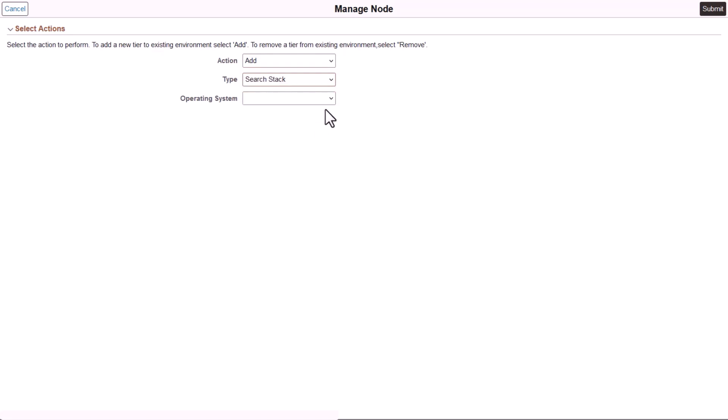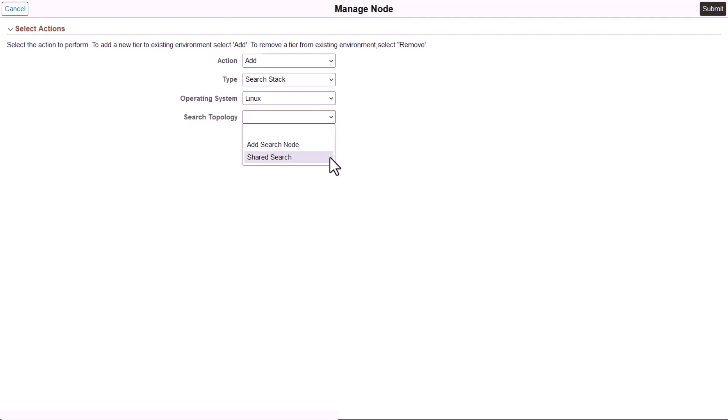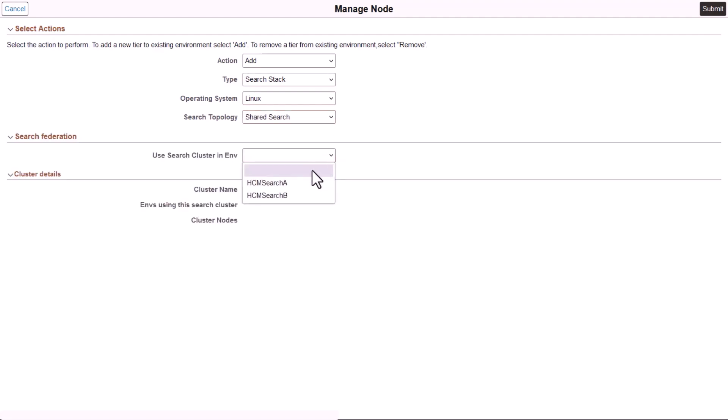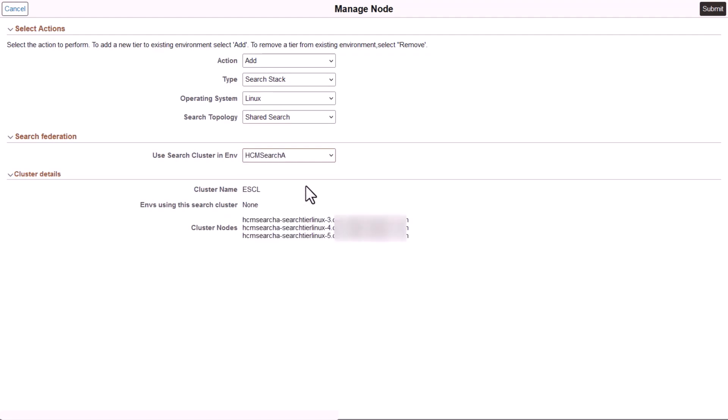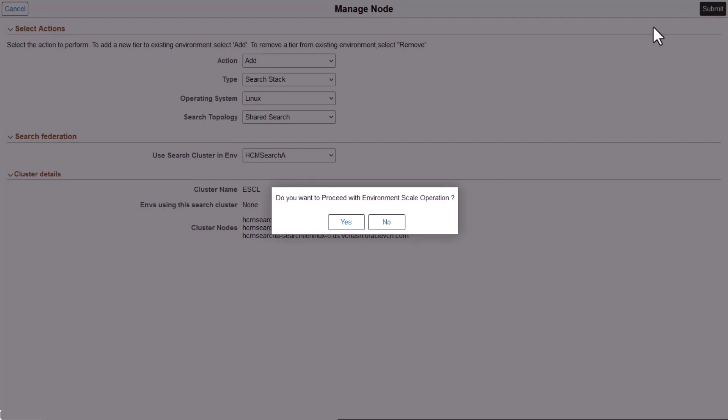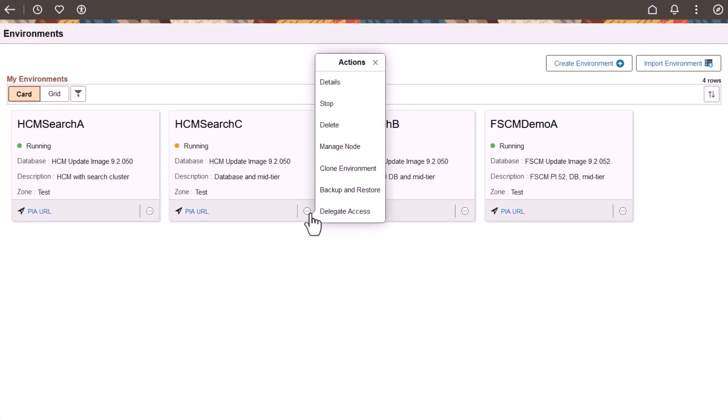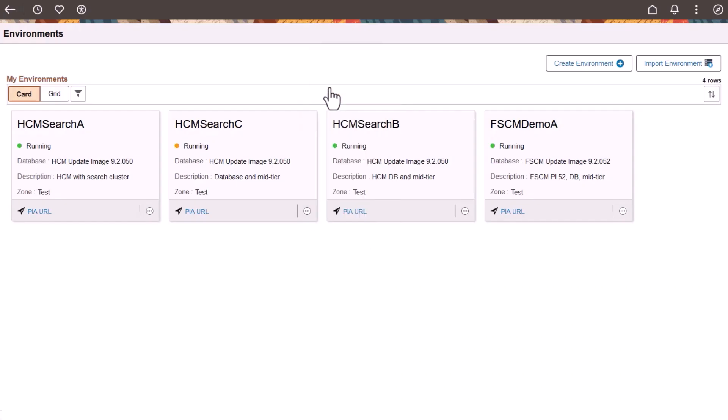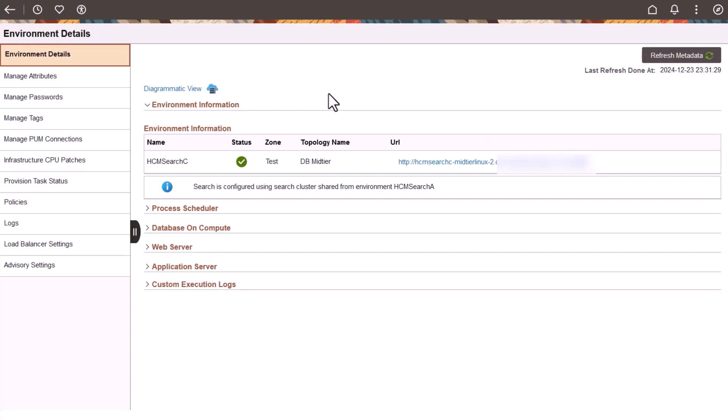After you select Search Stack, you'll see the option for Search Topology. Select Shared Search. This option is available only when environments with search clusters are available. The environments that include search clusters appear. Click Submit. When complete, the Environment Details page indicates that the environment shares a search cluster. This completes the support for OpenSearch Clusters feature description.